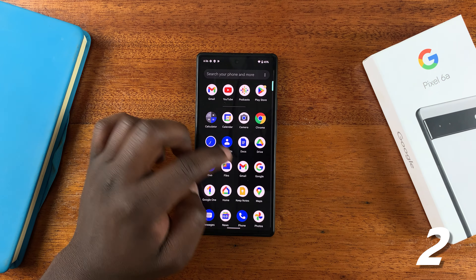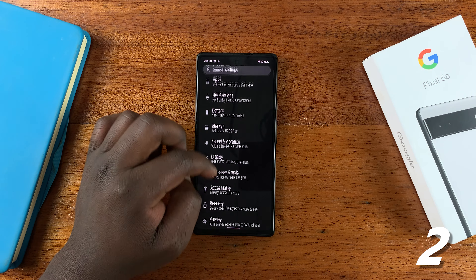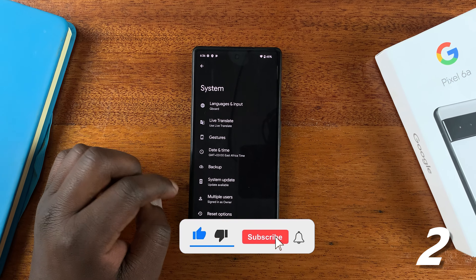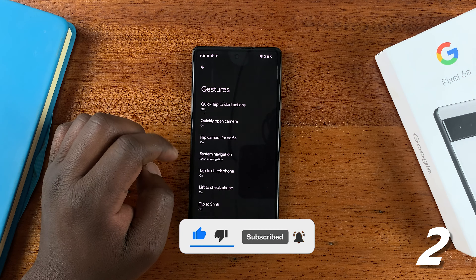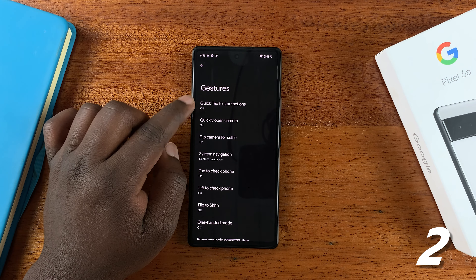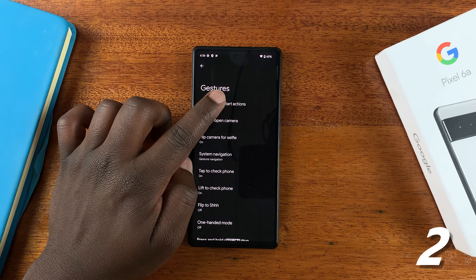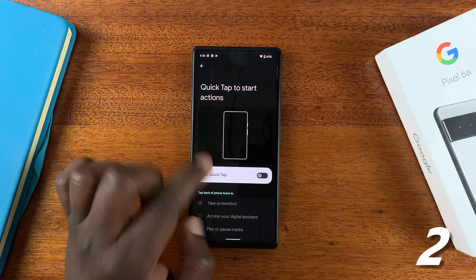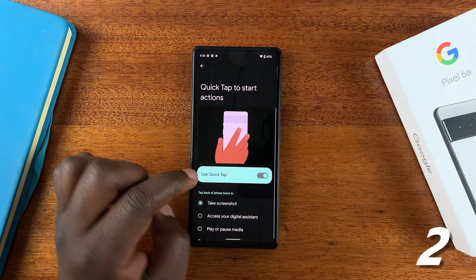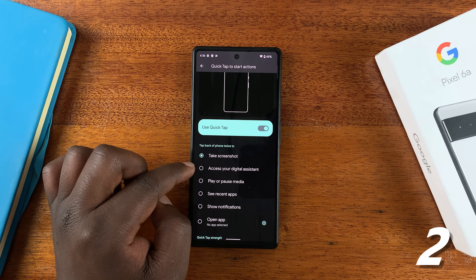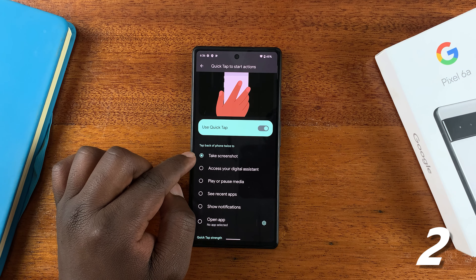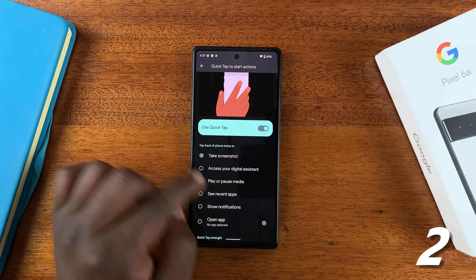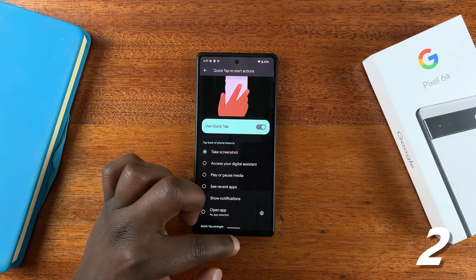Go to Settings, then on the Settings page go down to System. Under System, go to Gestures, and then under Gestures select Quick Tap to Start Actions. Tap on that, enable Quick Tap first of all, and then select the function you want. You can see mine is set to Take Screenshots — select Take Screenshot and make sure it's enabled.